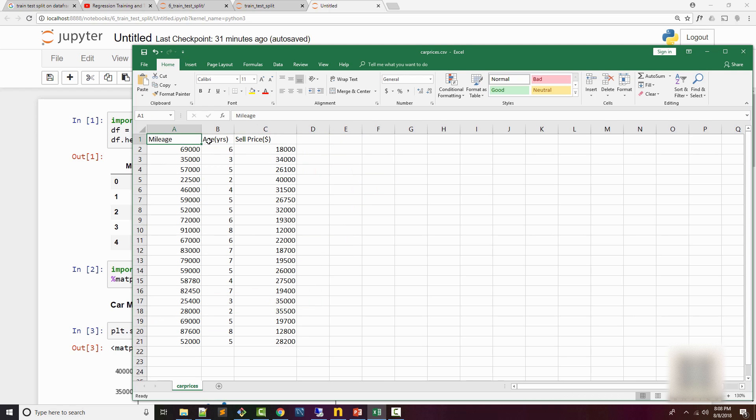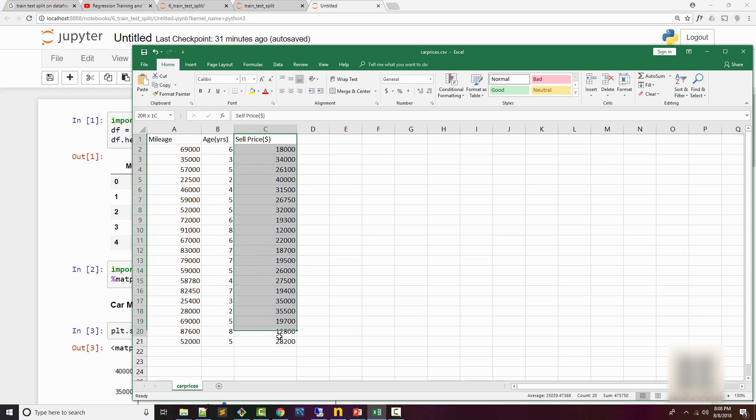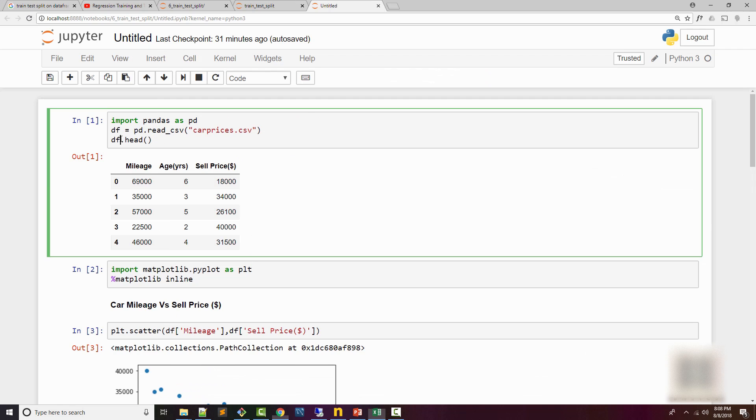Here mileage and age are independent variables and selling price is the dependent variable.